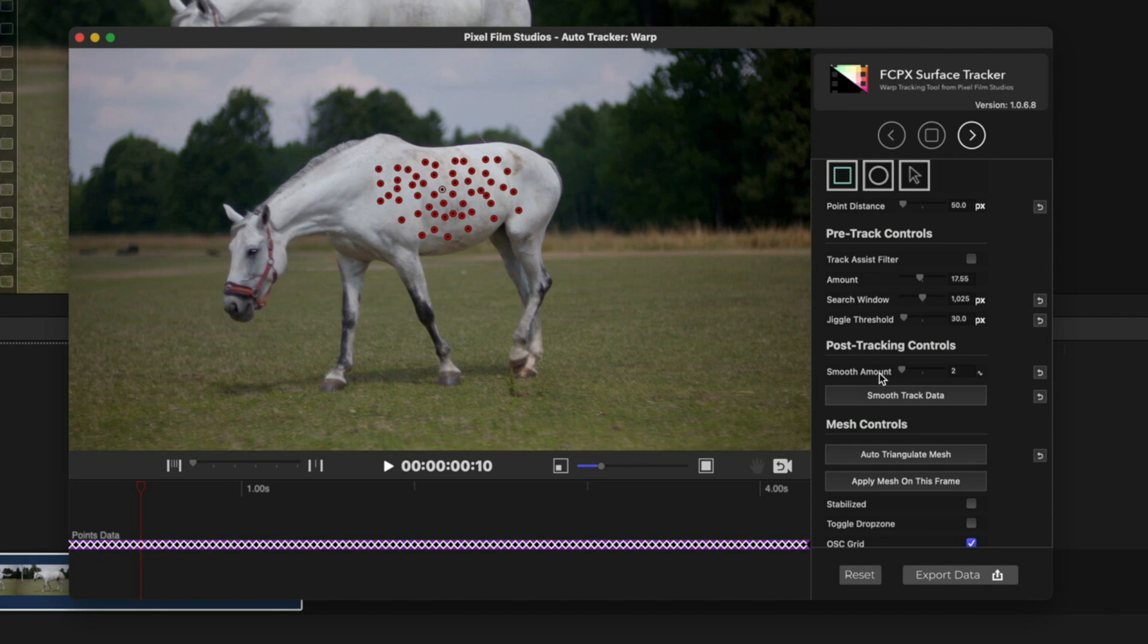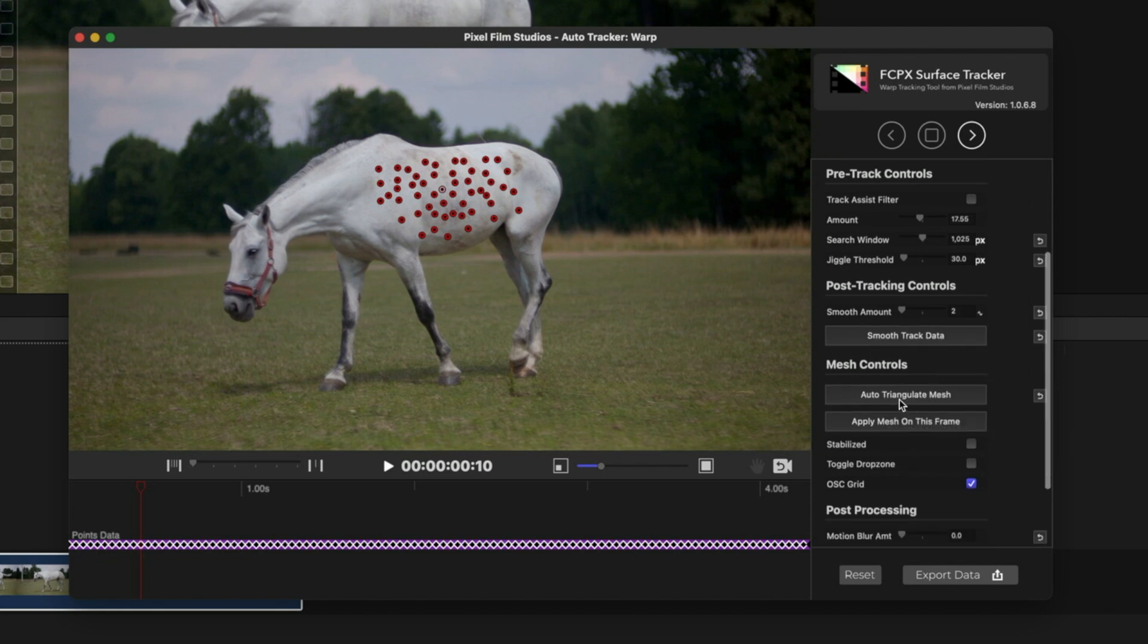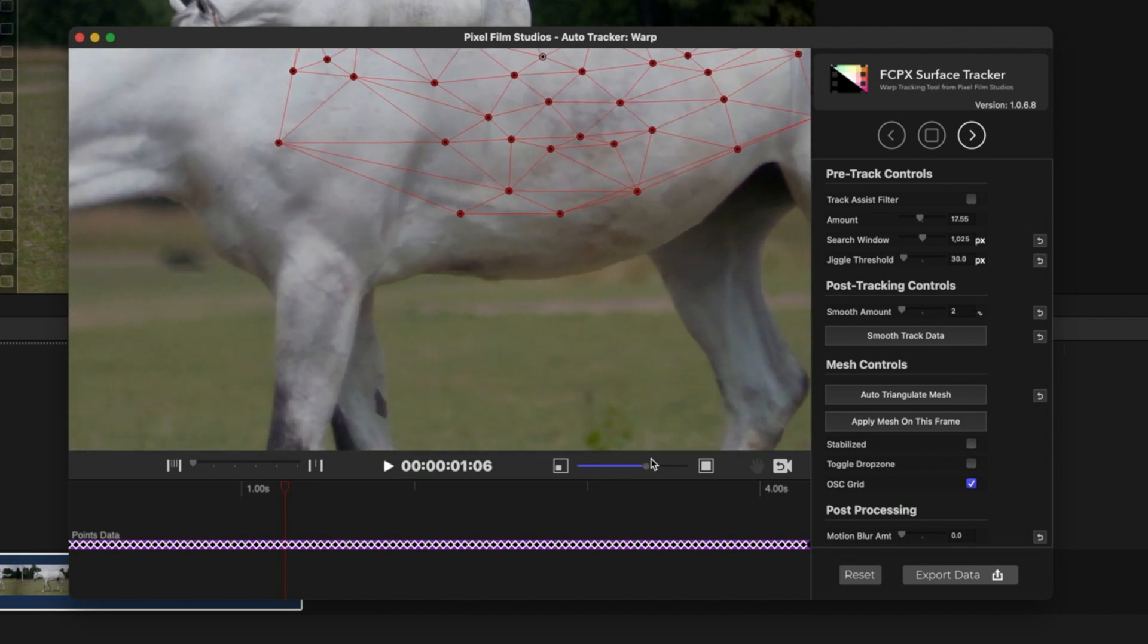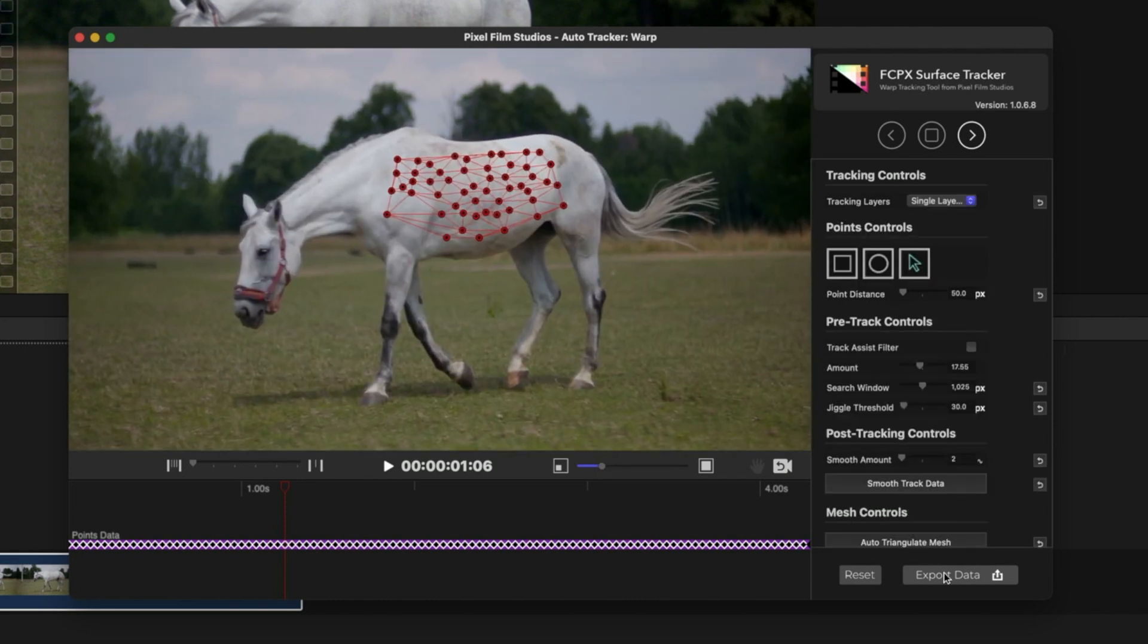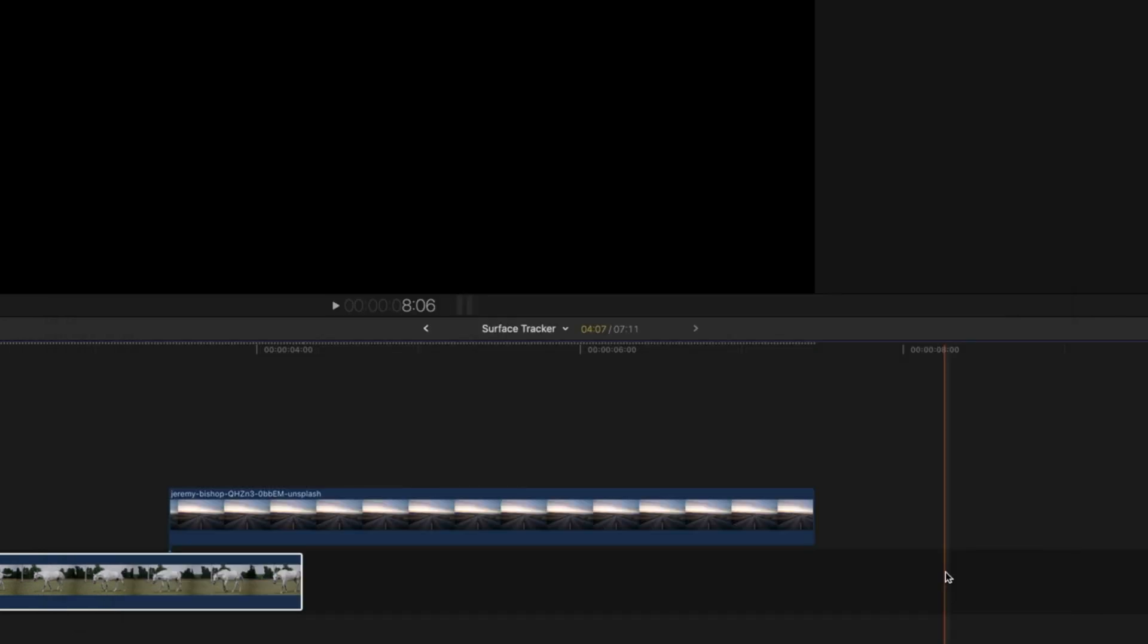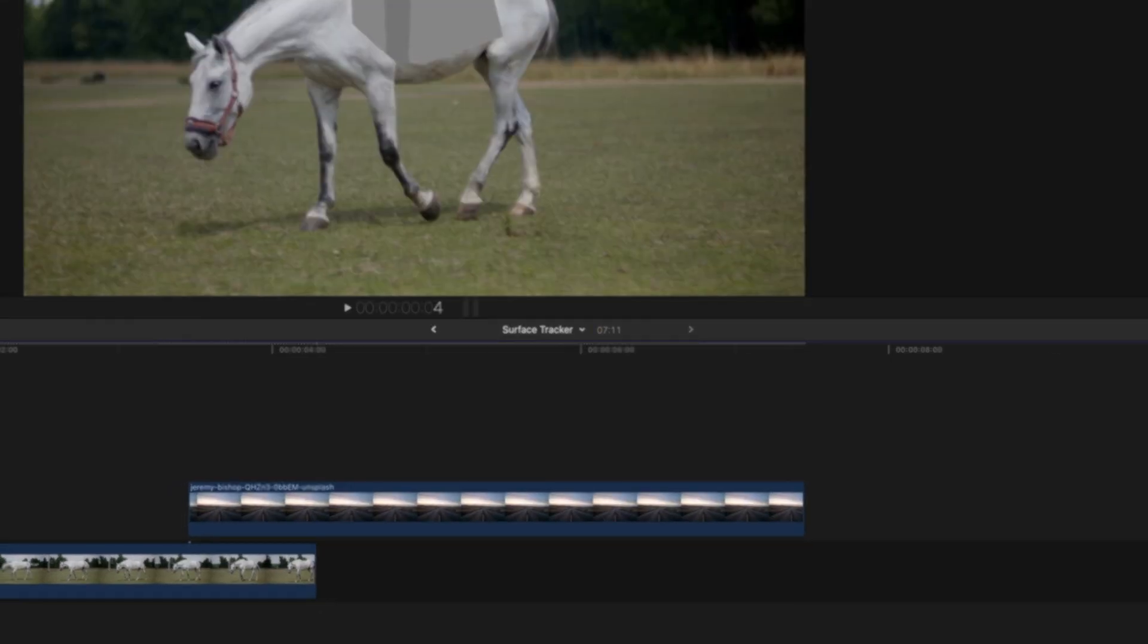Now what you need to do is create that mesh for the tracking. In the mesh controls, click on Add Triangular Mesh. After the triangular mesh is done and you're okay with the tracking you just made, click on Export Data.